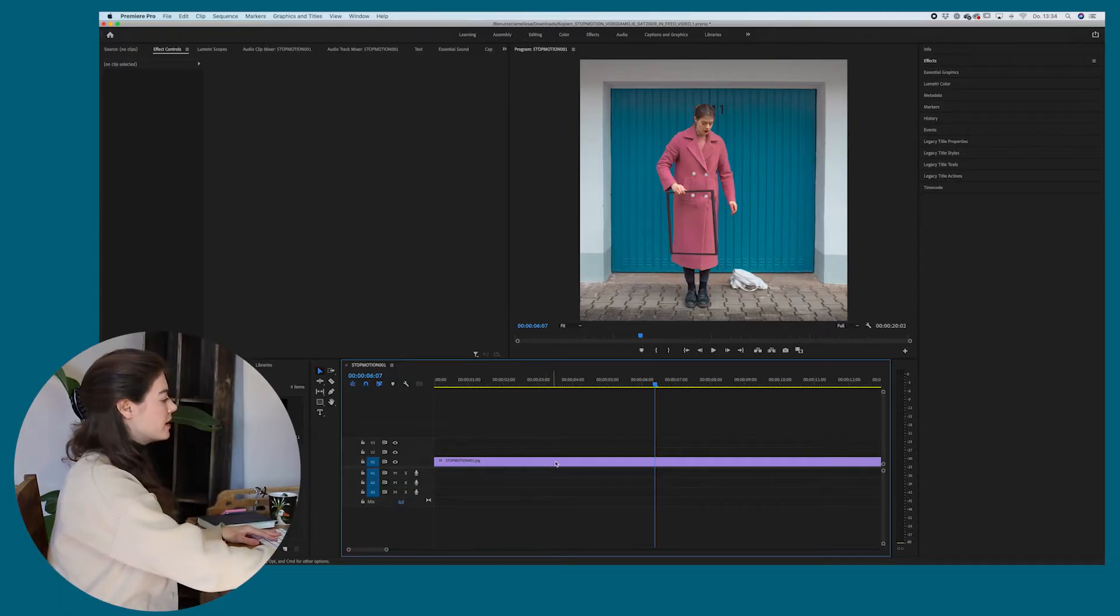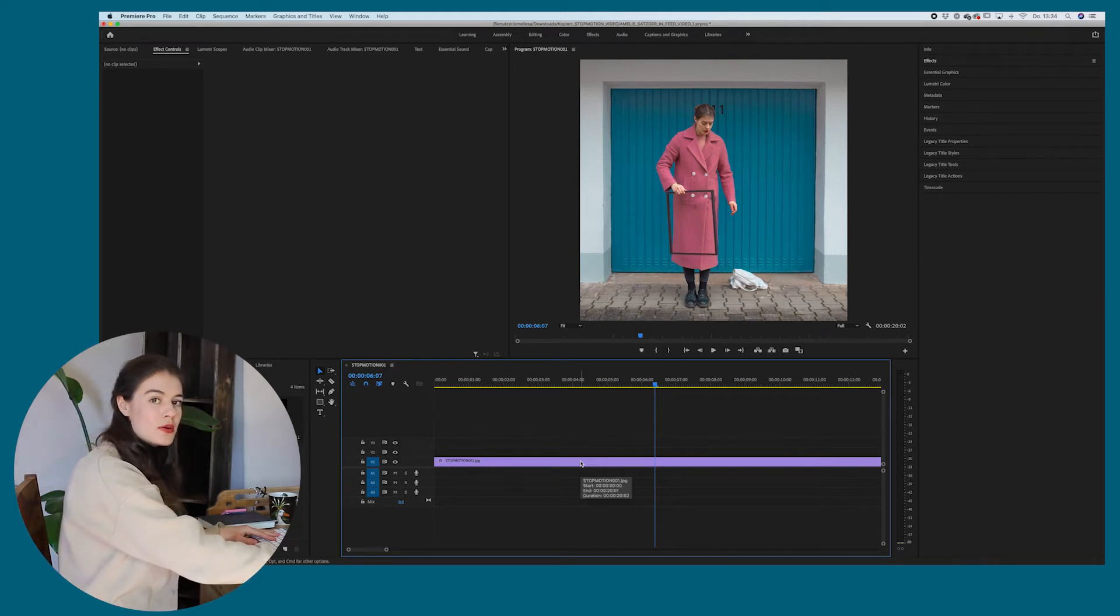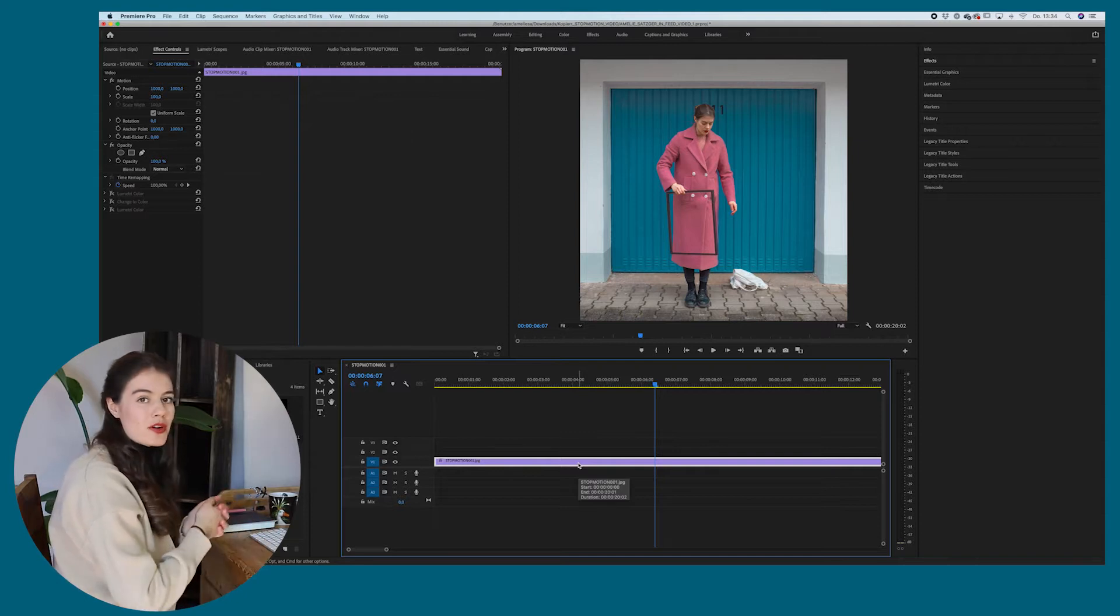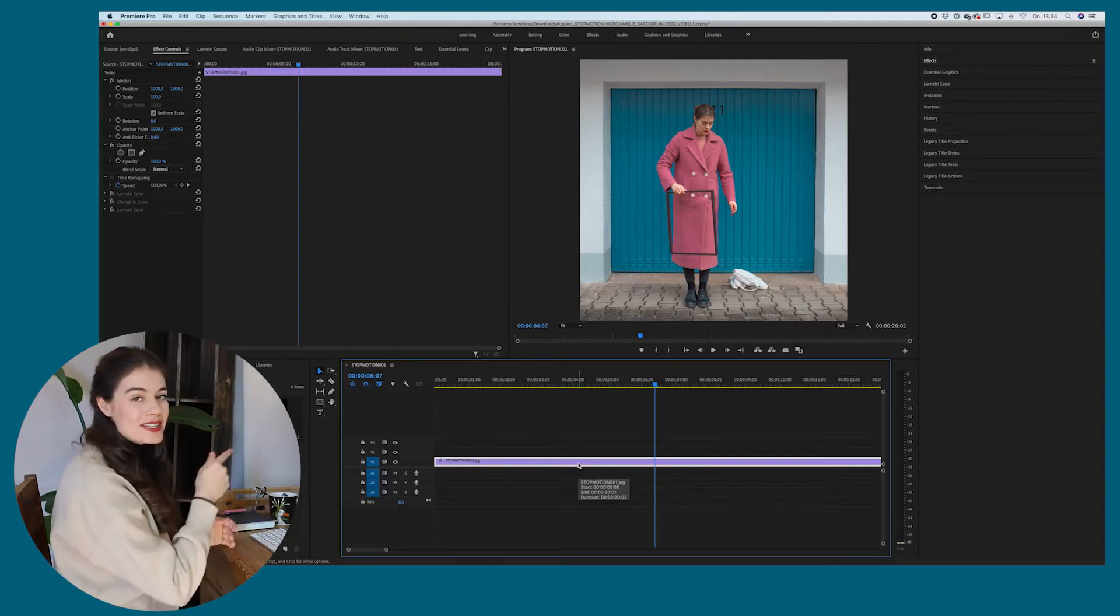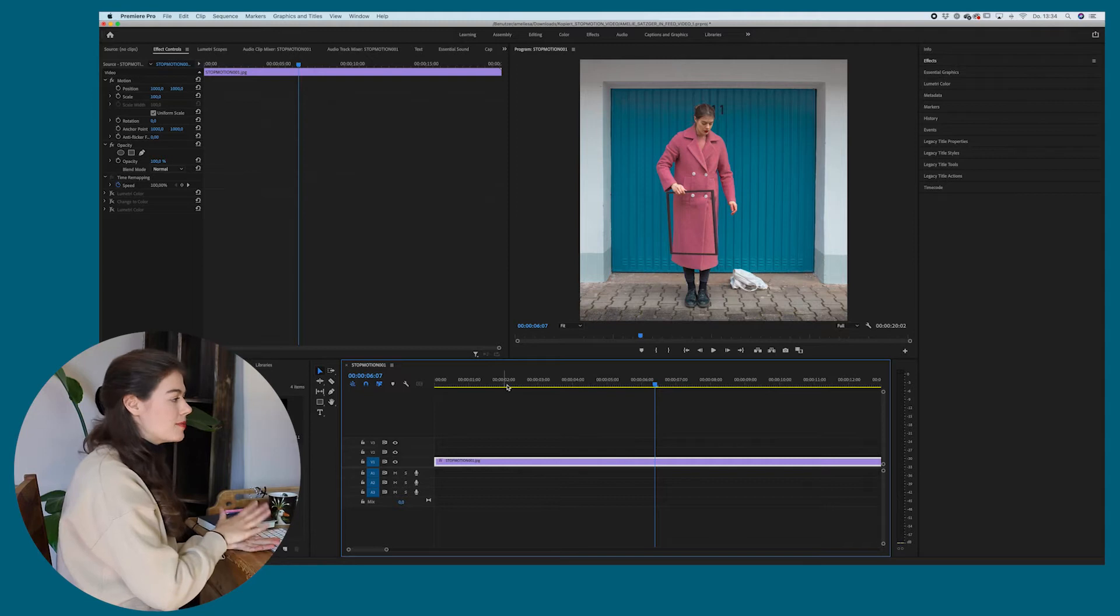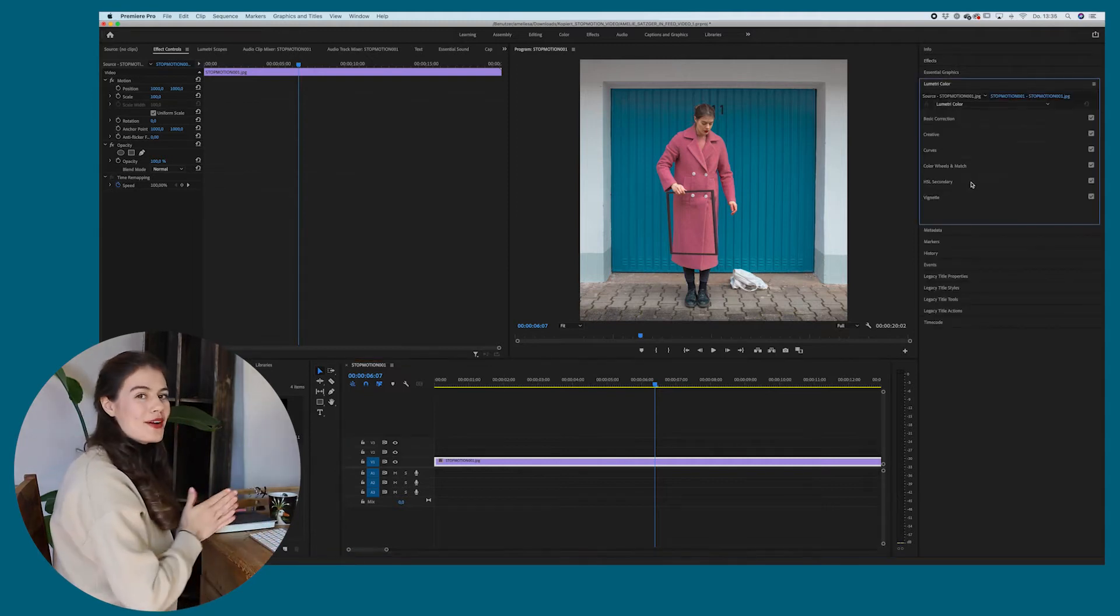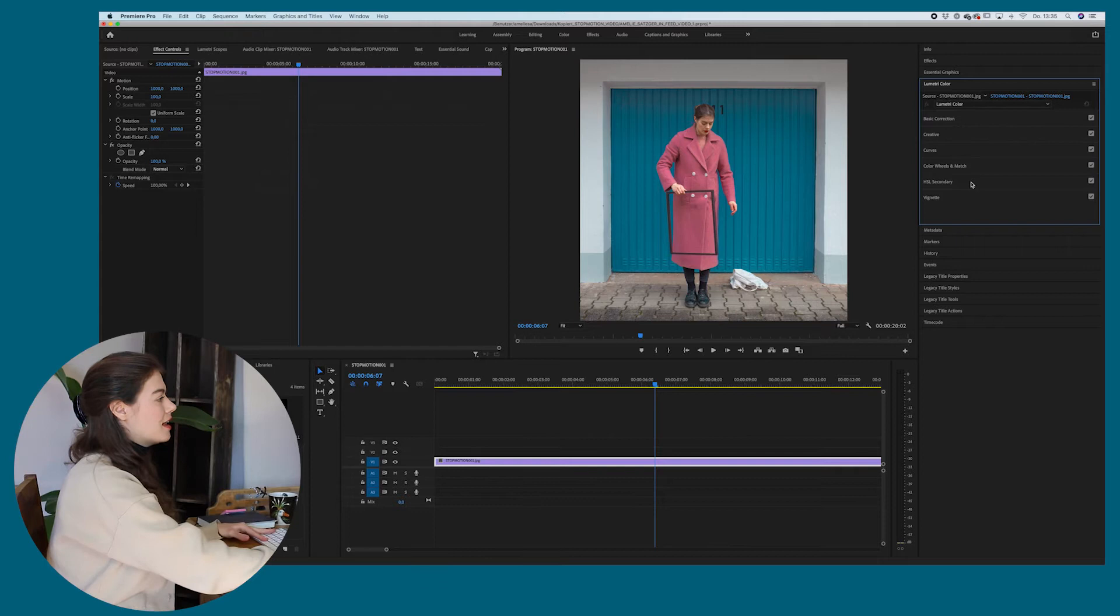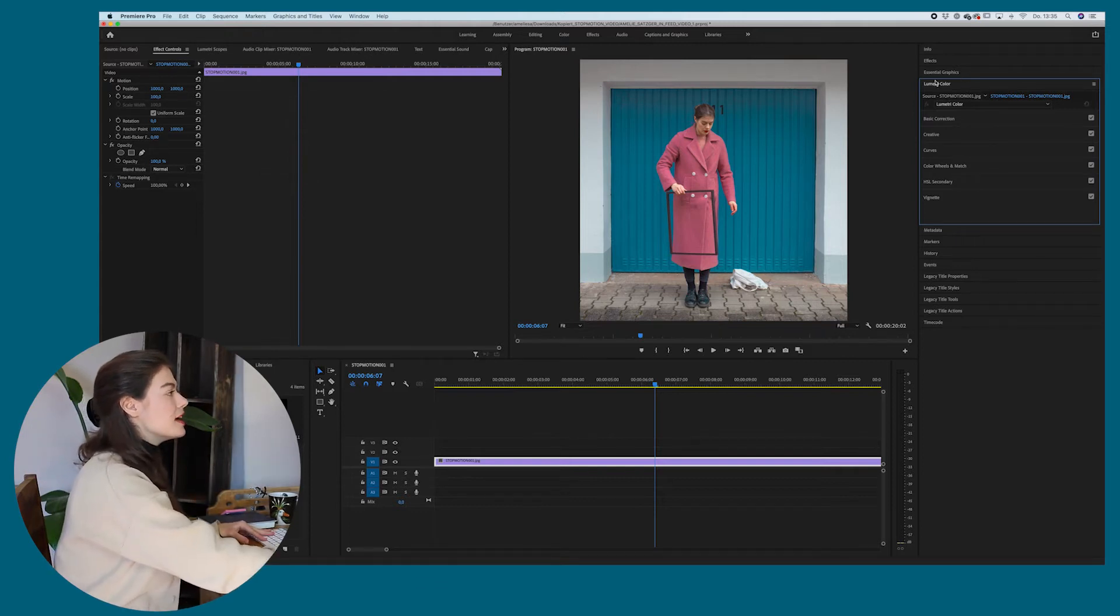So you can see now we are here in Premiere, I already imported the stop motion sequence and if you have any questions about image sequences or how to create stop motion videos, you can check out my last video as I explain it really much in detail there. But now we're going to see how we can actually create this color effect. So there are two options as I just mentioned.